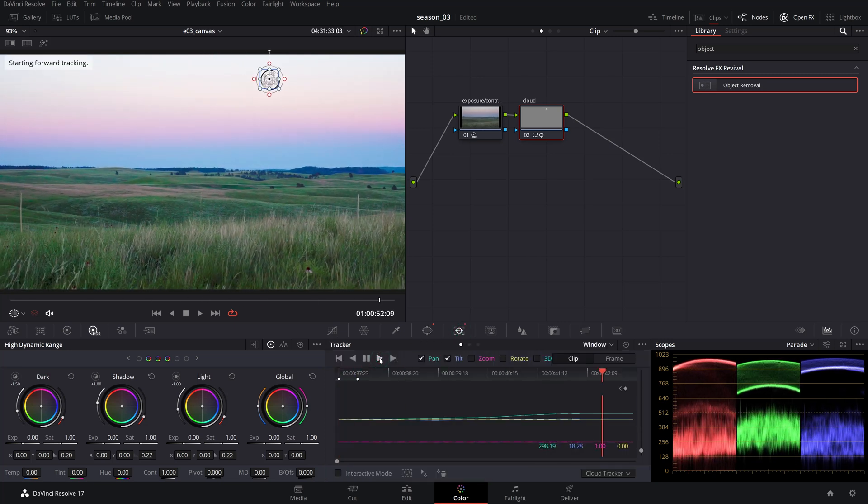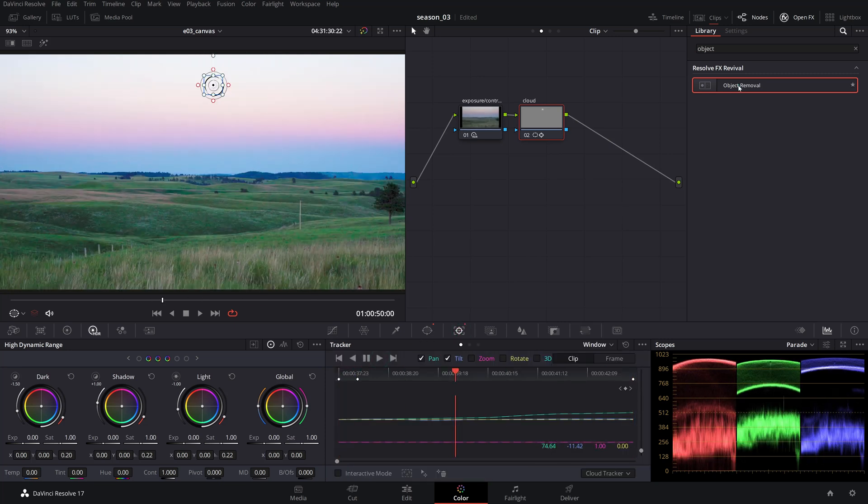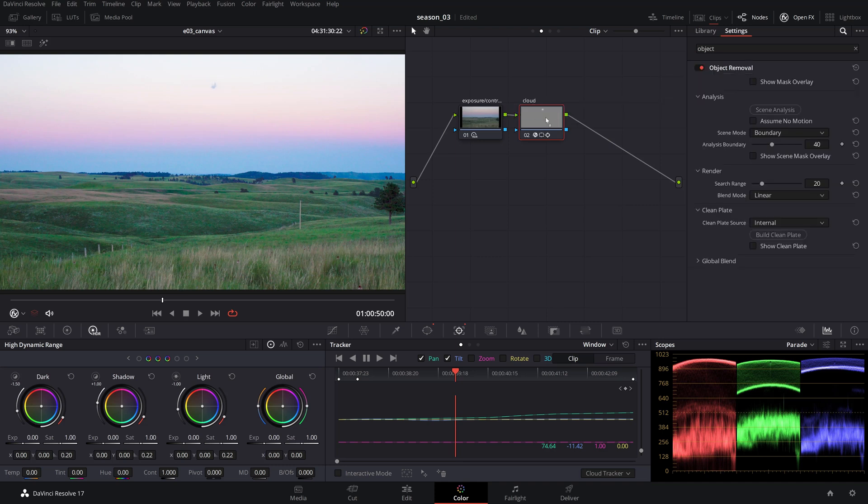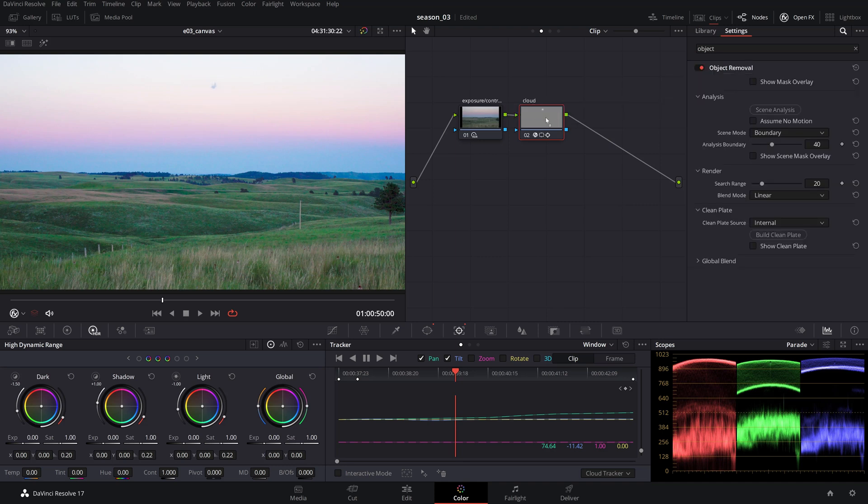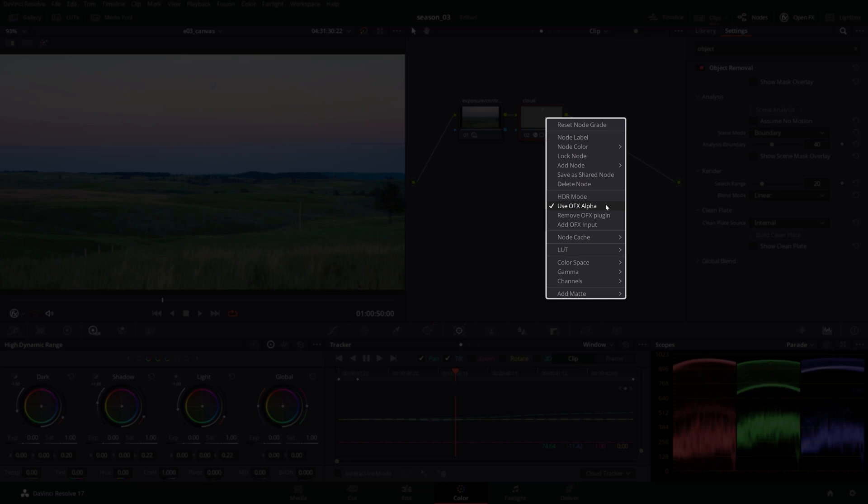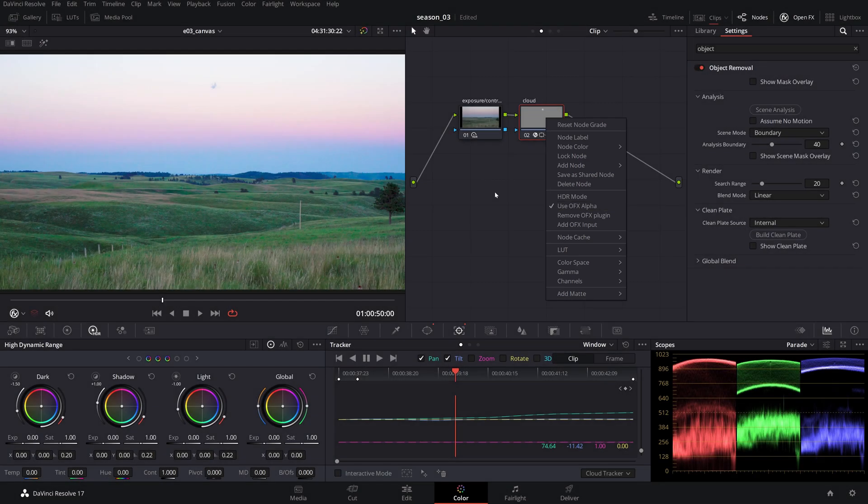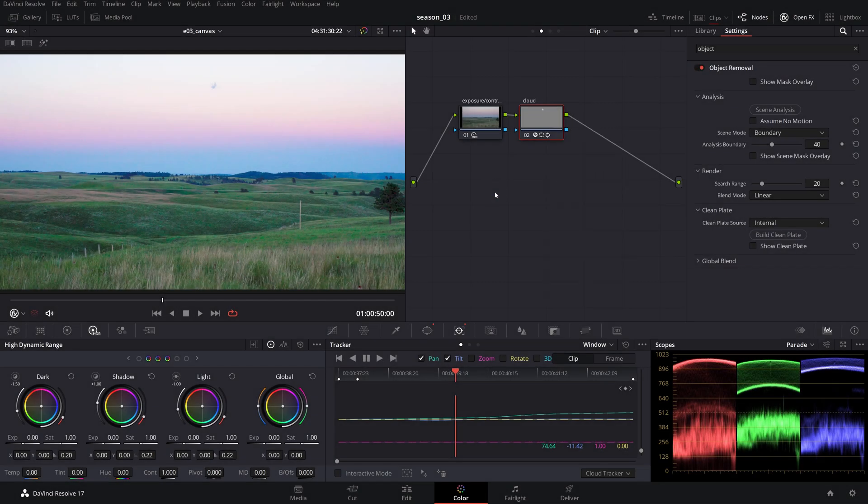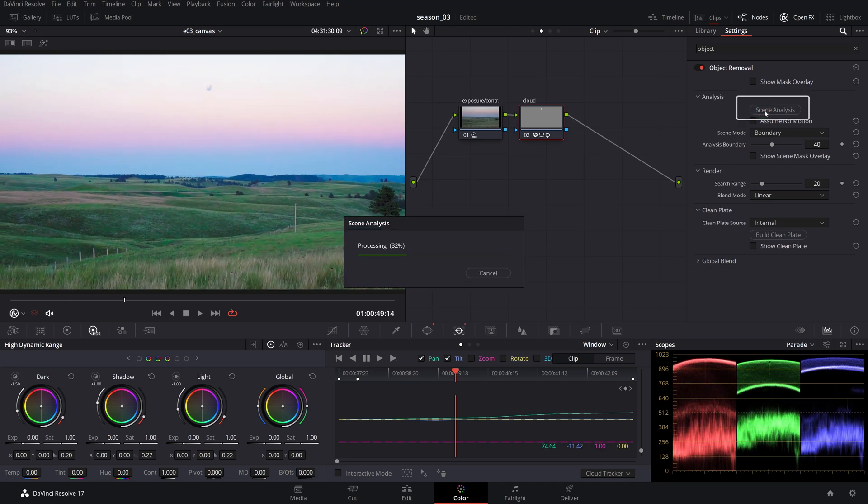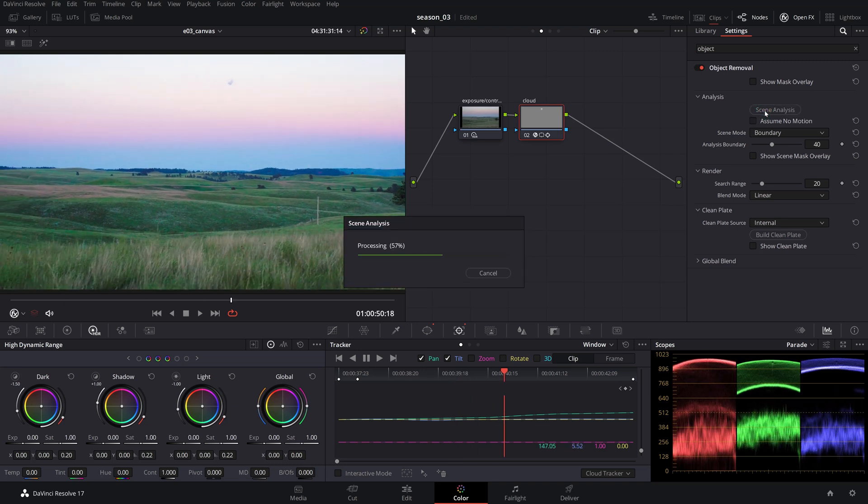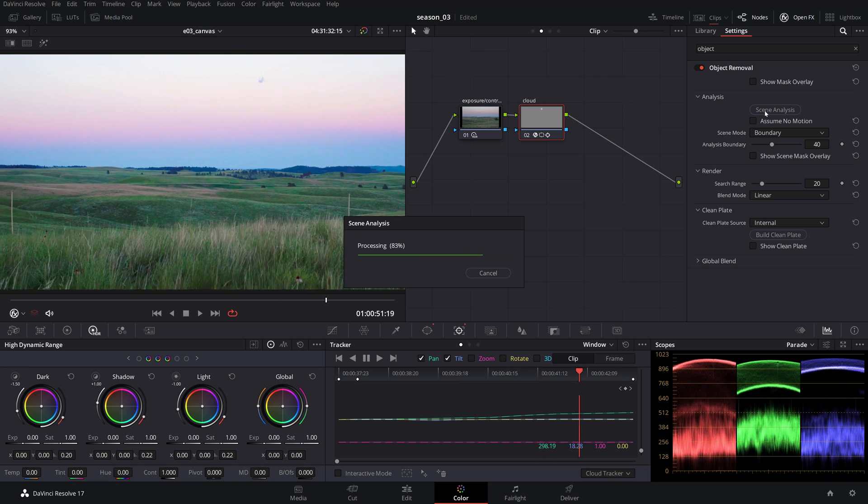Drag and drop the object removal plugin on the node. If you open the node's contextual menu, you'll notice that the use OFX alpha is automatically activated. This will make it possible for the plugin to use the key you've just created with the power window. Click the scene analysis button and let it complete.